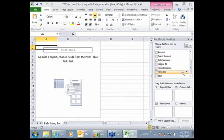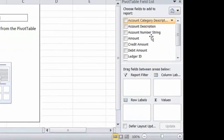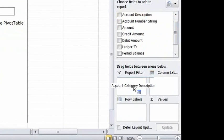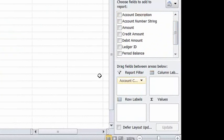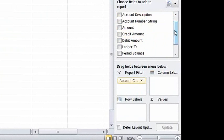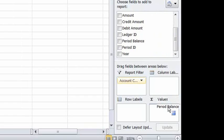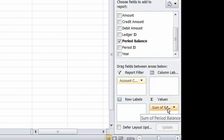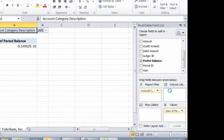In this example, I'm going to put the category, account category, the period balance, and the year.